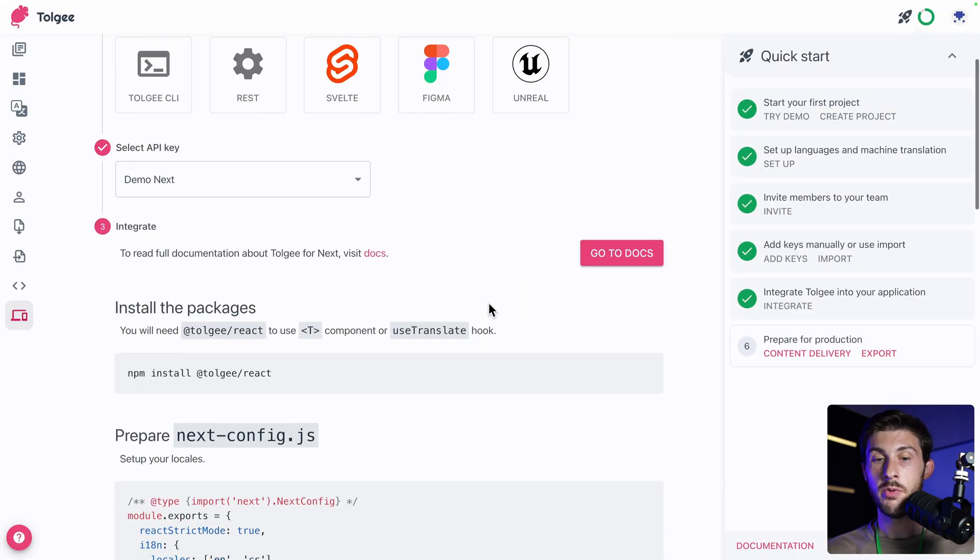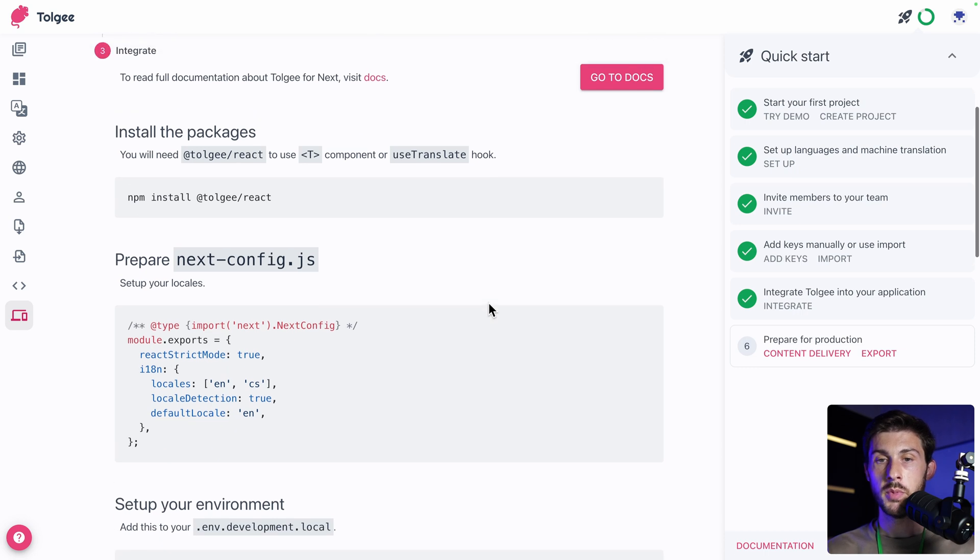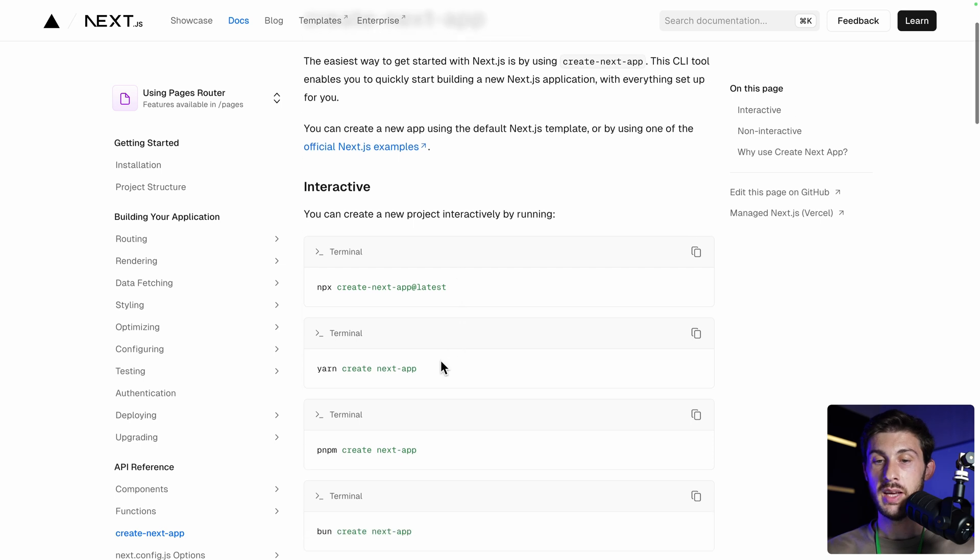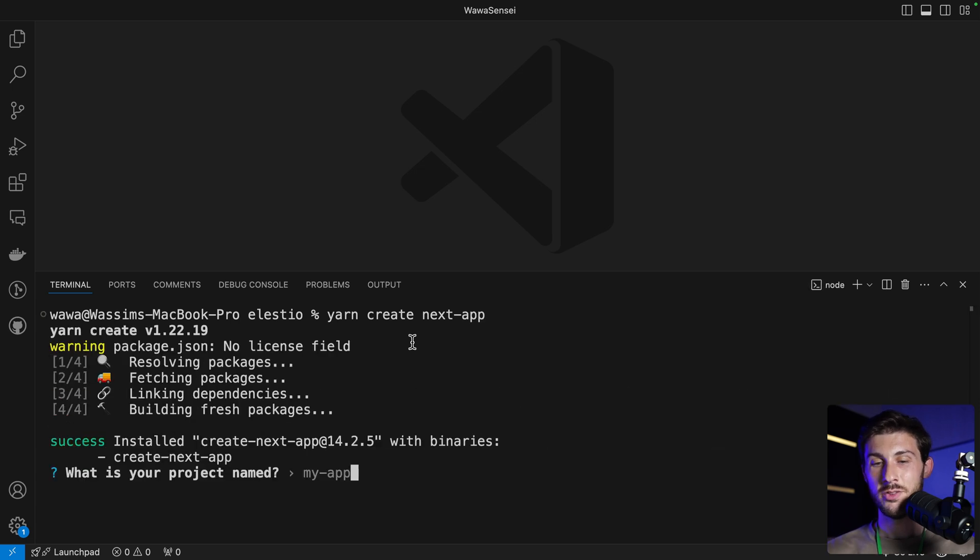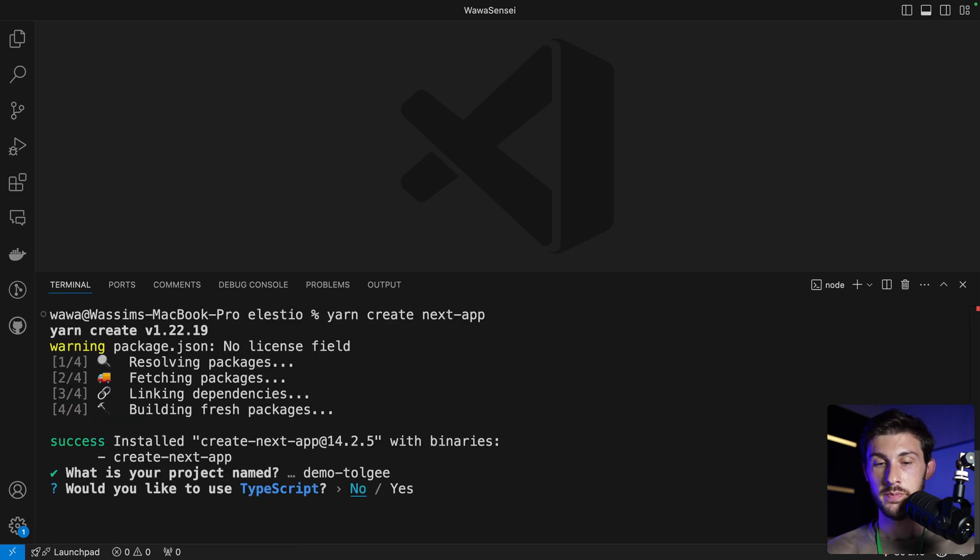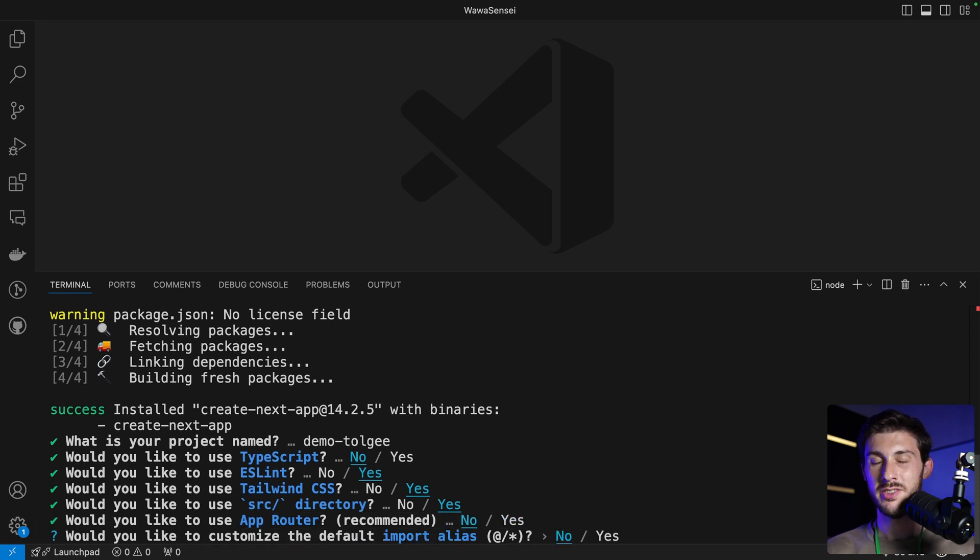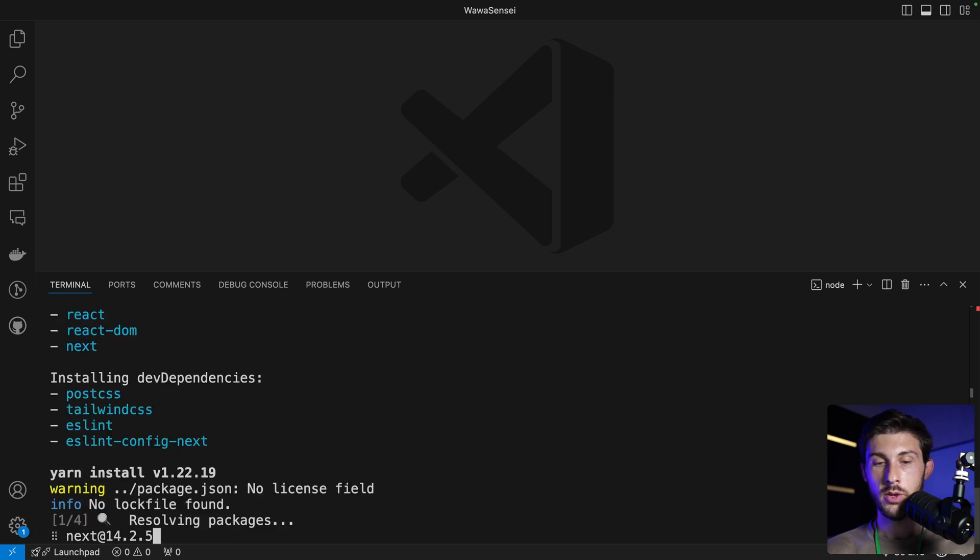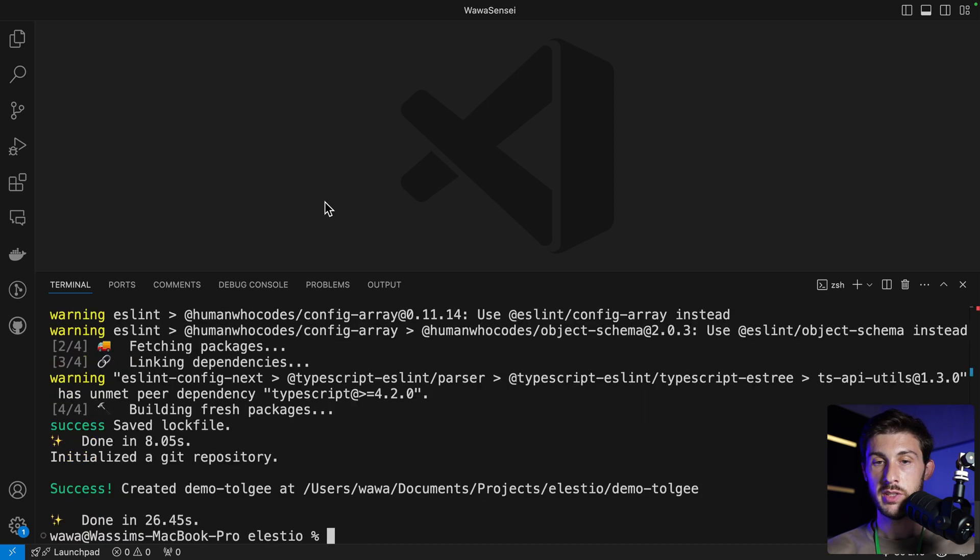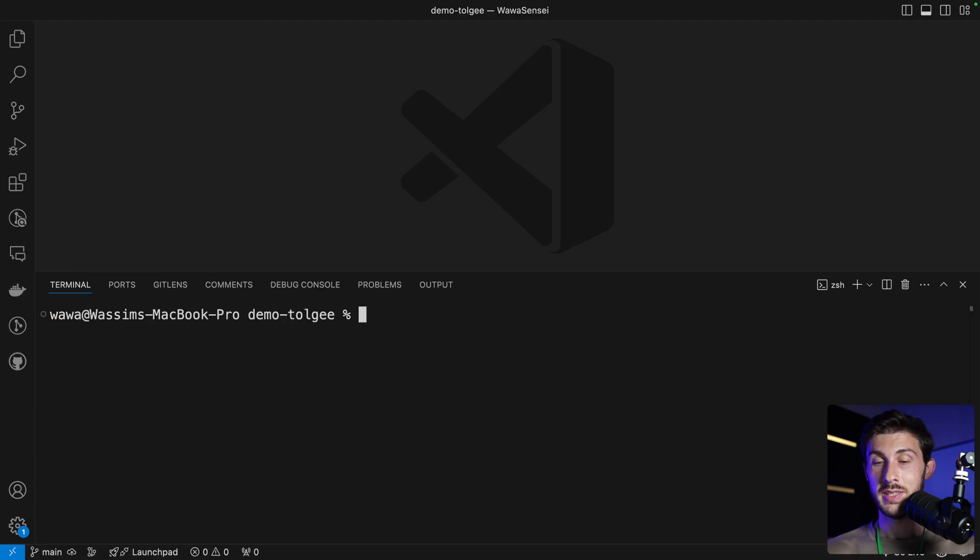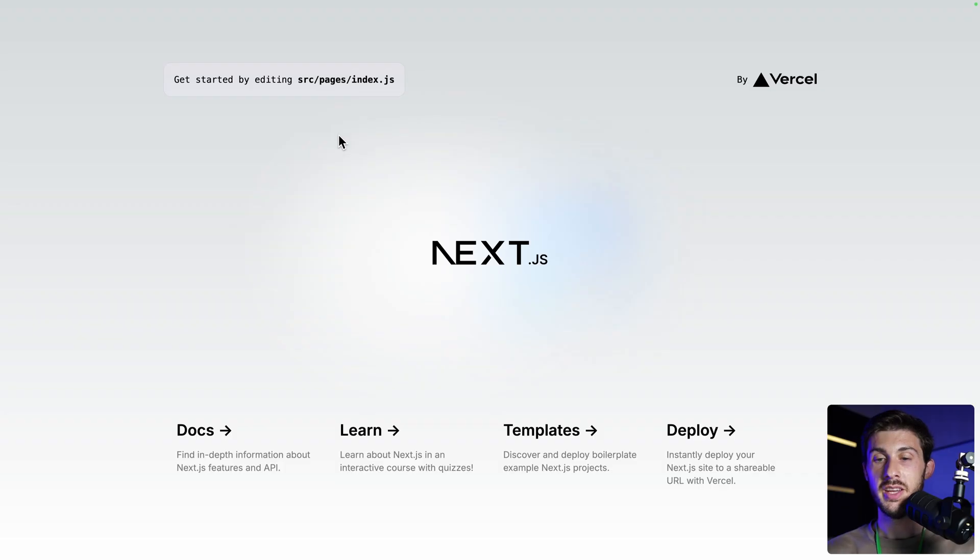To create a Next.js app, we simply have to run yarn create next app or npx if you want to use npm later. Let's do it in a terminal yarn create next app. What is your project name? Let's name it demo. Demo Torji. Enter. TypeScript. No. ESLint. Yes. Tailwind. Yes. Source directory. App router. No. But it's not important. Just a simple project. No. And perfect. It's creating the project for us. Once it's done, file. Open folder and open the folder it just created for us. Now to test our project, we can run a yarn dev and follow this link. We have a running Next.js project. We can now add Torji.